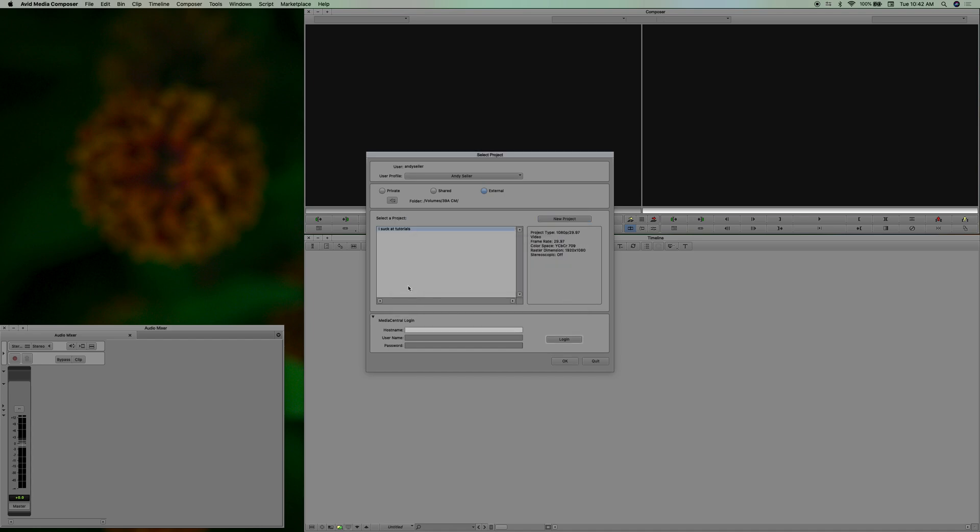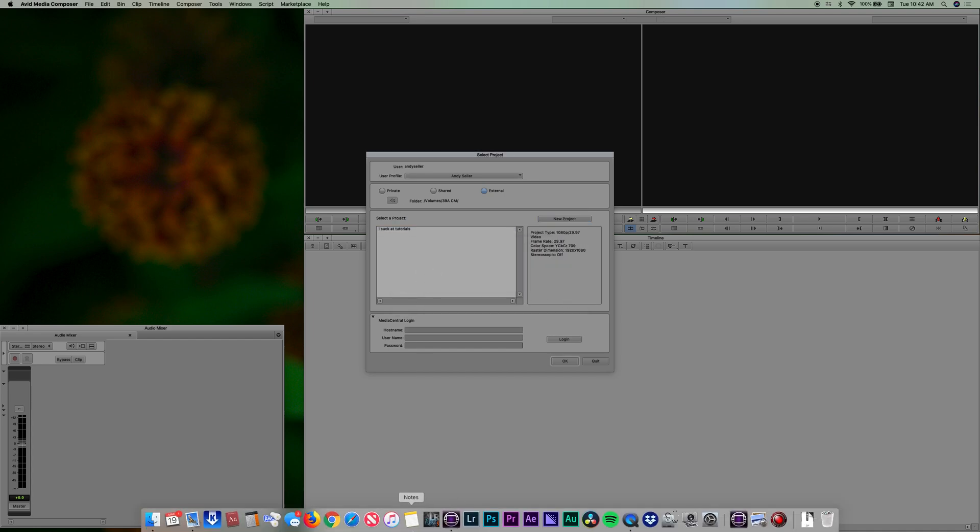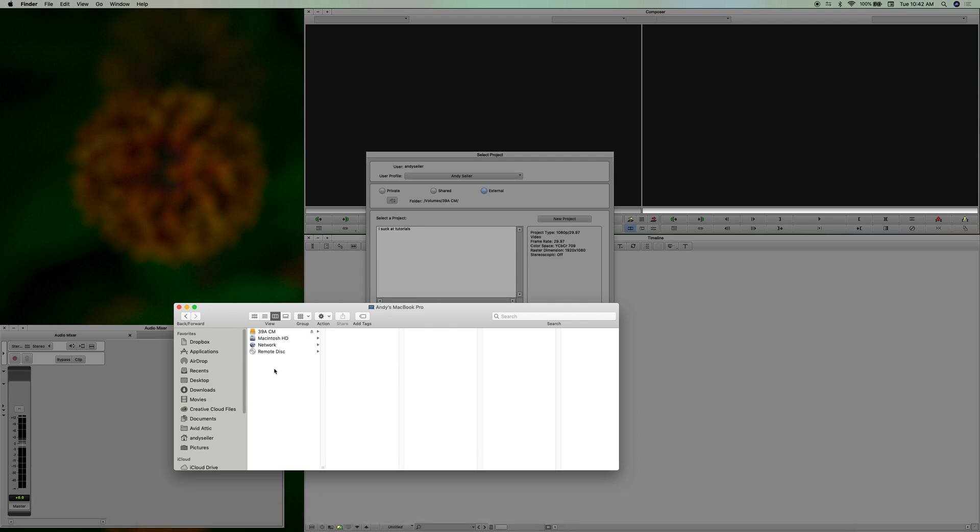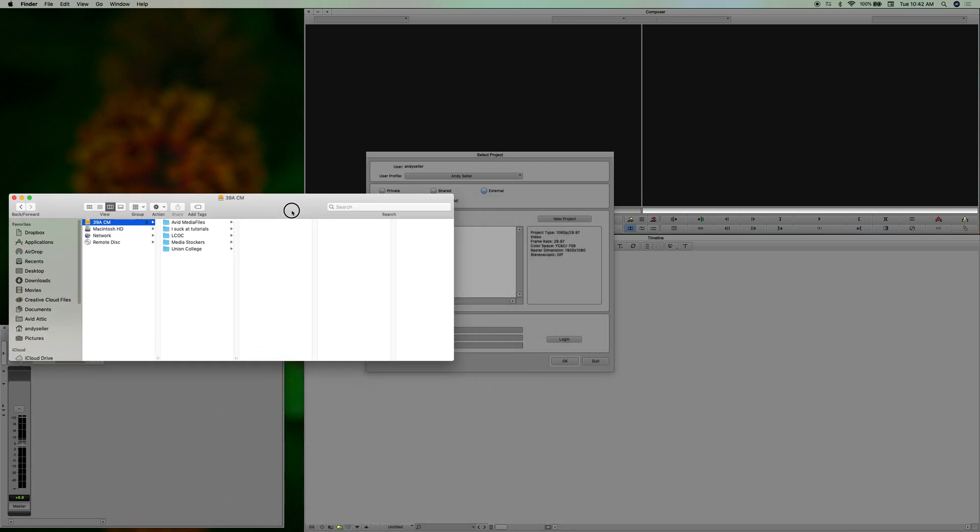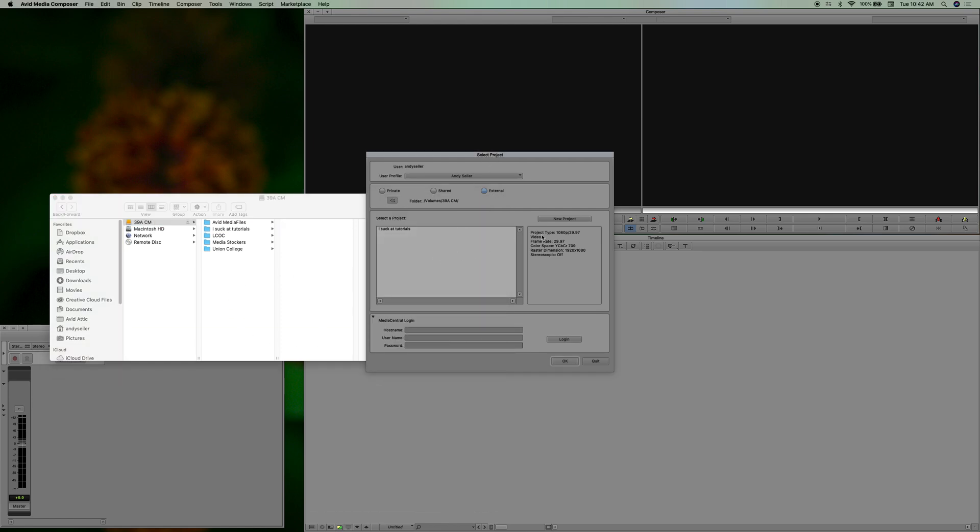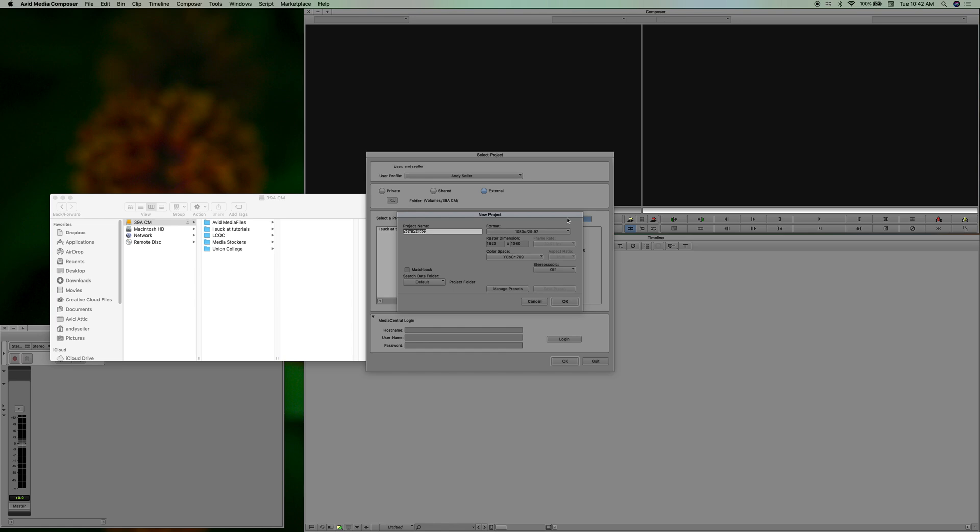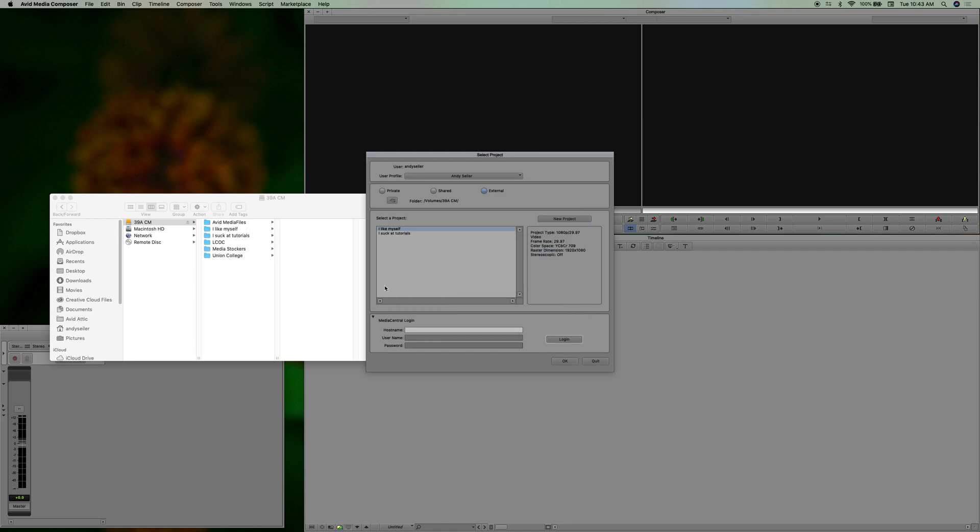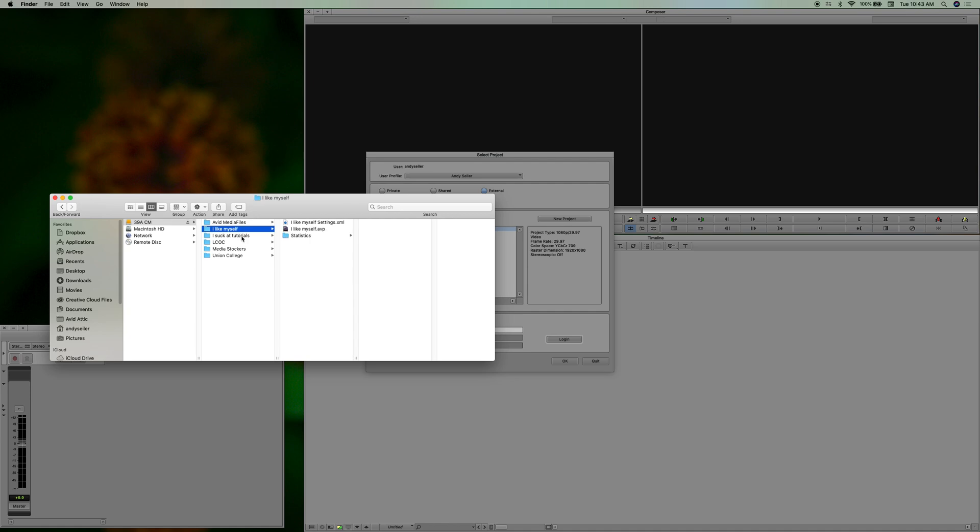Okay, so what you'll notice right away is that inside your hard drive it's already created a whole project for you: 'I suck at tutorials.' You can even create a new project, 'I like myself,' this is what my dad used to make me say in front of the mirror when I was a kid like 10 times. 'I like myself, I like myself.' Okay, so then you can see it's there right?